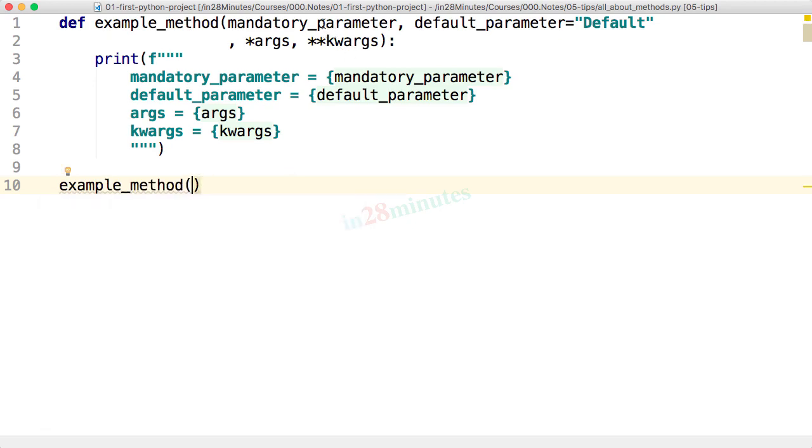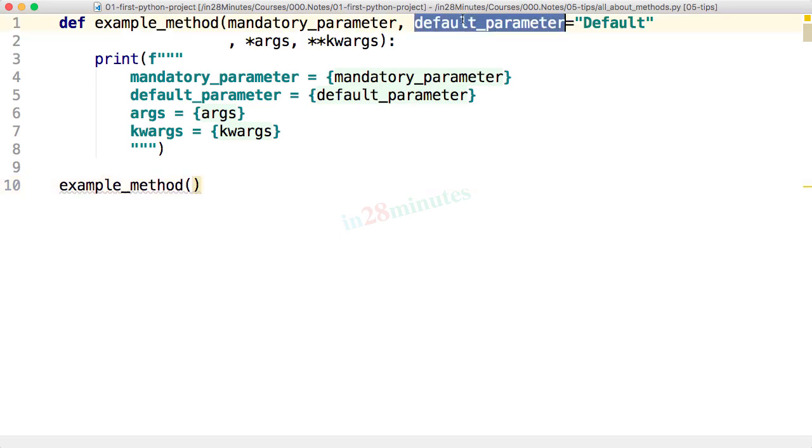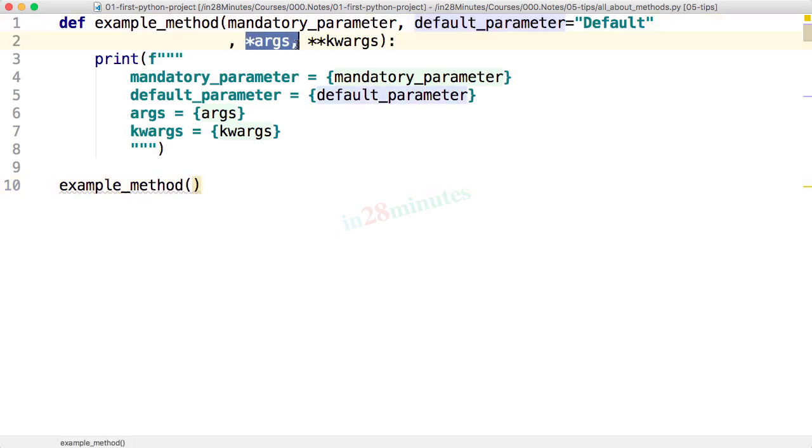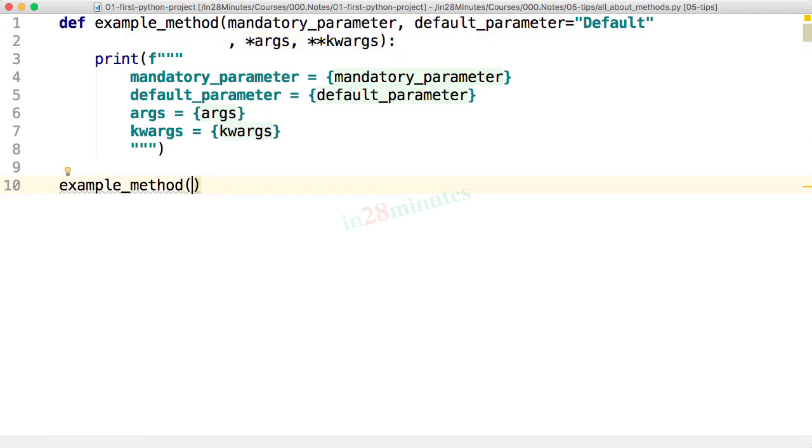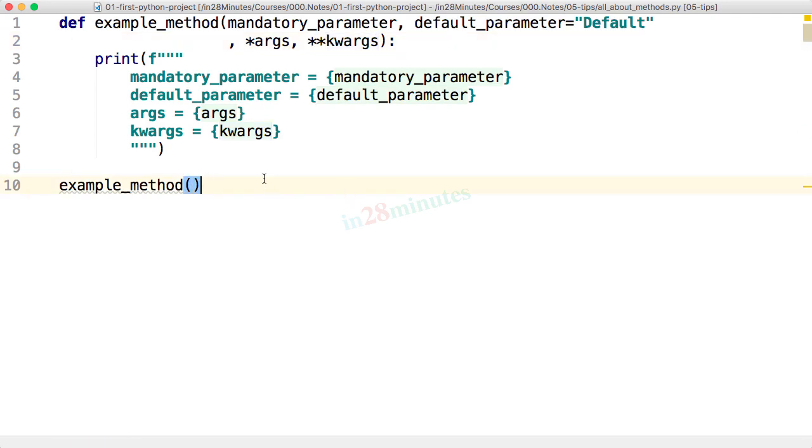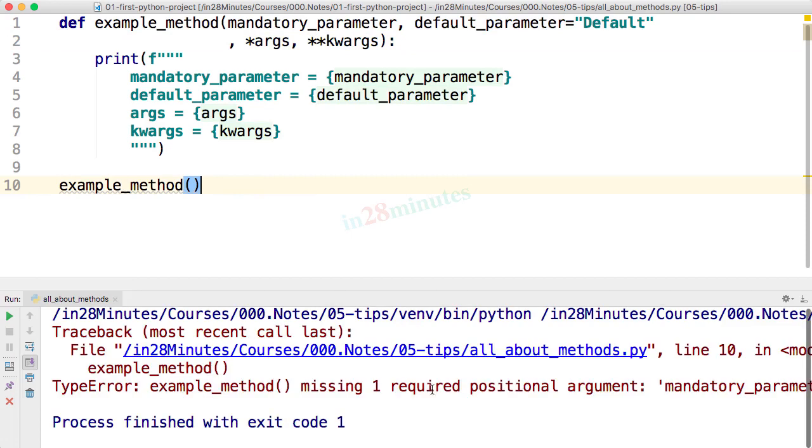Example method. There's a mandatory parameter and all the other ones. This is a default parameter and this is variable arguments and this is keyword arguments. What would happen if I just say example method? What do you think will be the output? Run.